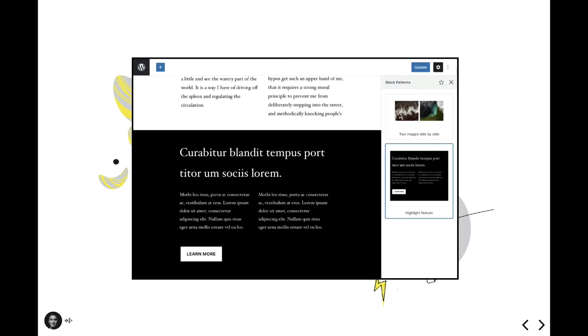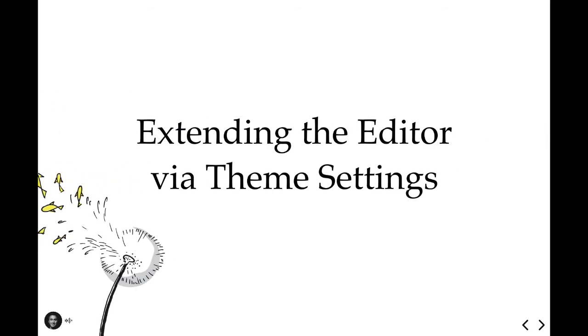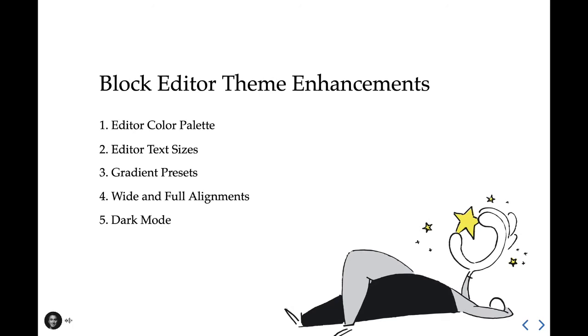So we've covered quite a bit so far, focusing on the block side of things, but there's a whole other side of extending the editor with the help of a well-oiled WordPress theme. So let's switch gears and take a look at how themes can take full advantage of what the block editor has to offer. The block editor has a number of additional enhancements that themes can opt into supporting. To opt into these new theme enhancements, all you need to do is call add theme support in the theme's functions.php file for each one. So let's break these down.